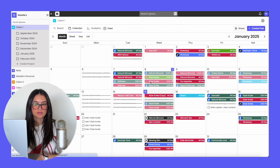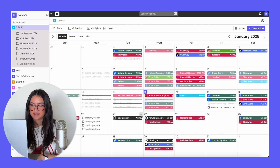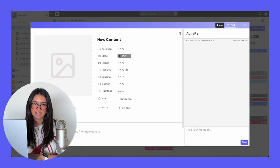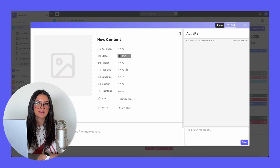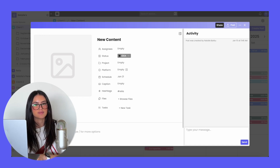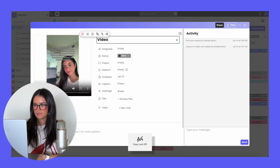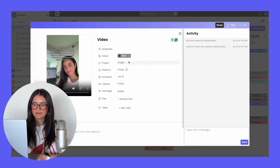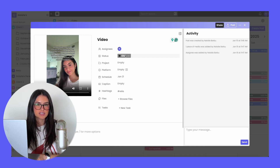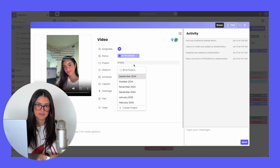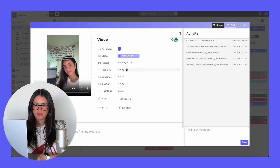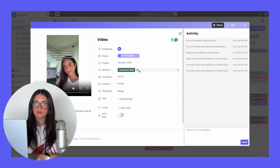From the calendar view, you're also able to add a post just by clicking on the plus sign, and the post will be scheduled for that day. When creating a post on Rella, you're able to add all of the details so nothing gets forgotten — you can add the content, title the content, assign people to it. Only assignees will receive notifications for the post. You can change the status, add it to a specific project, change the platform, and add multiple platforms.